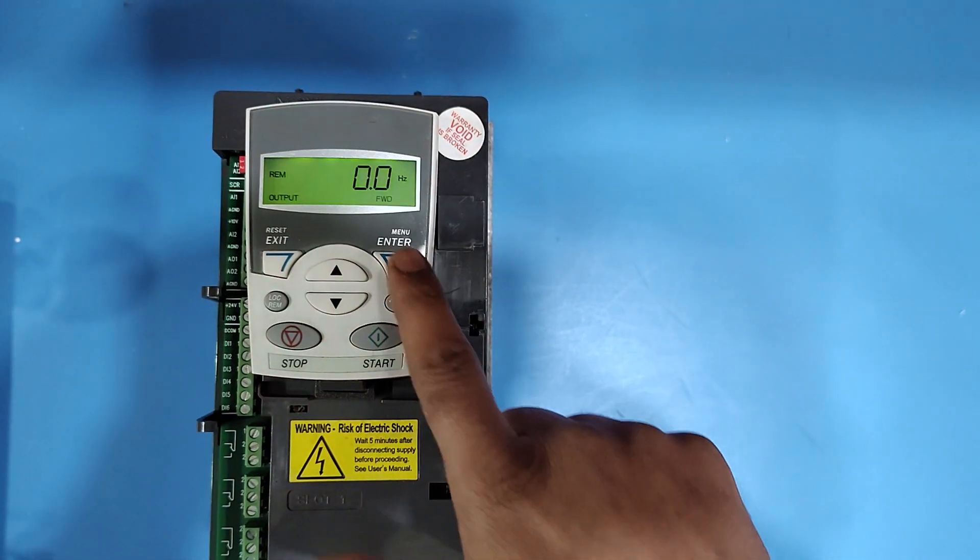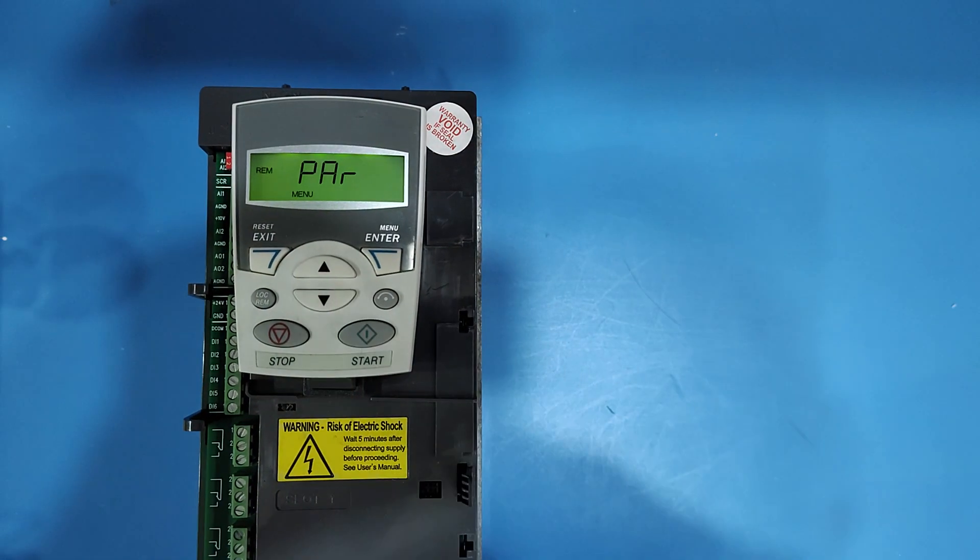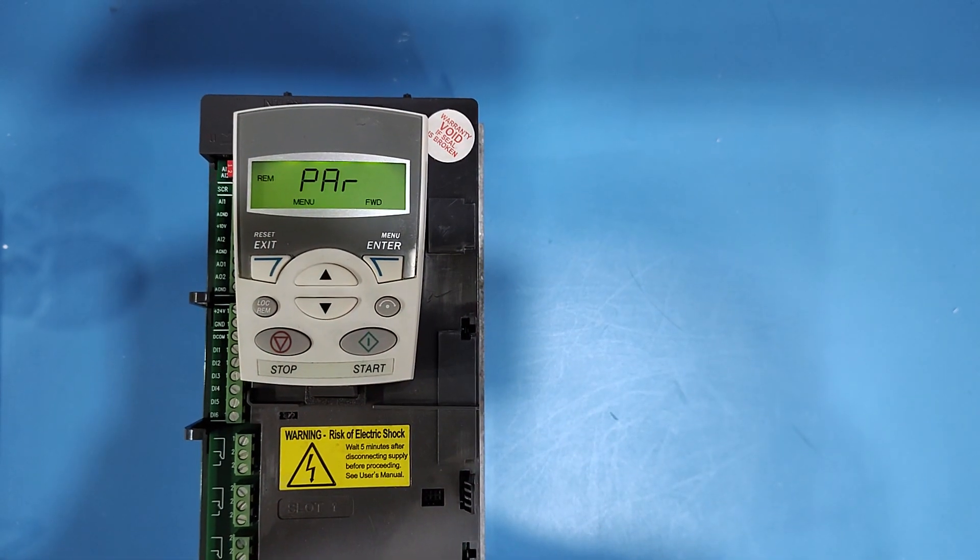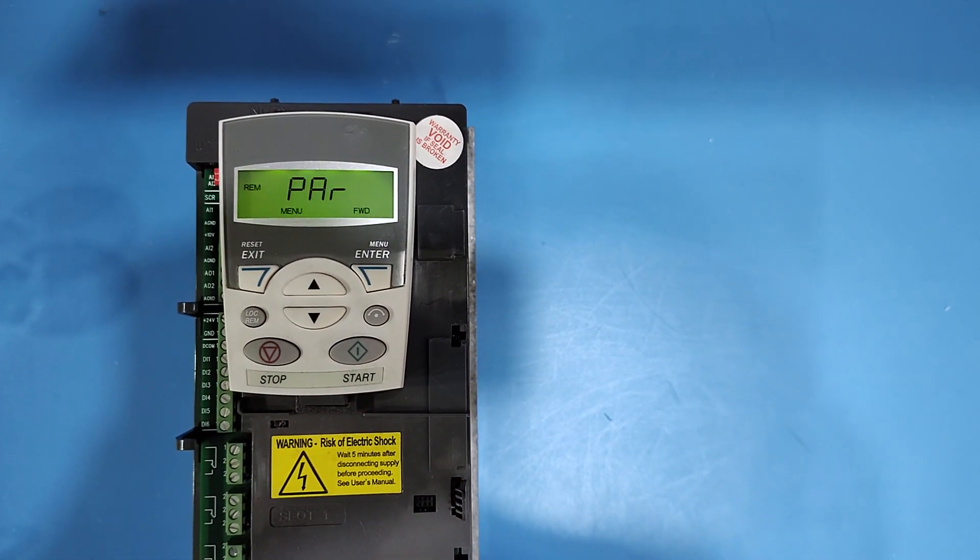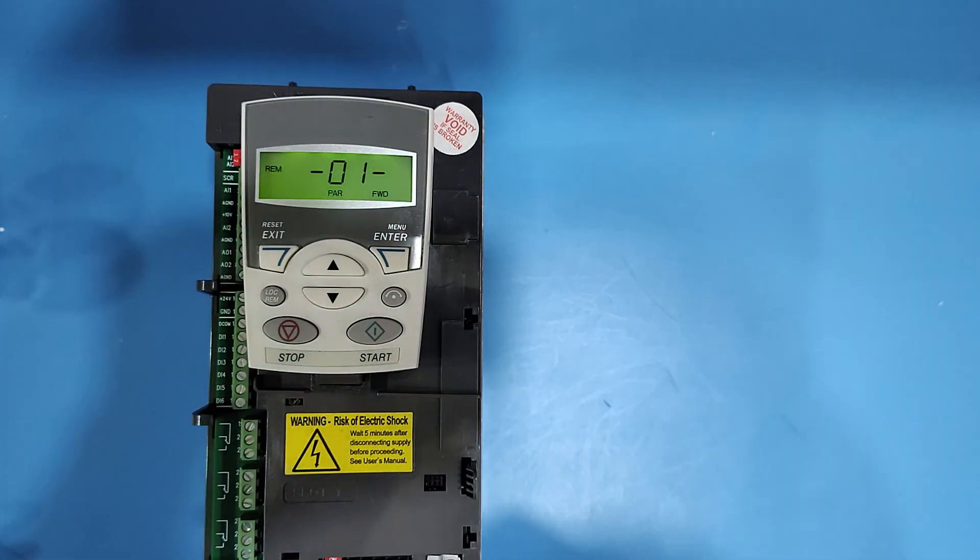Press enter button. Press down button. Go to PAR. When PAR shows, press enter button.